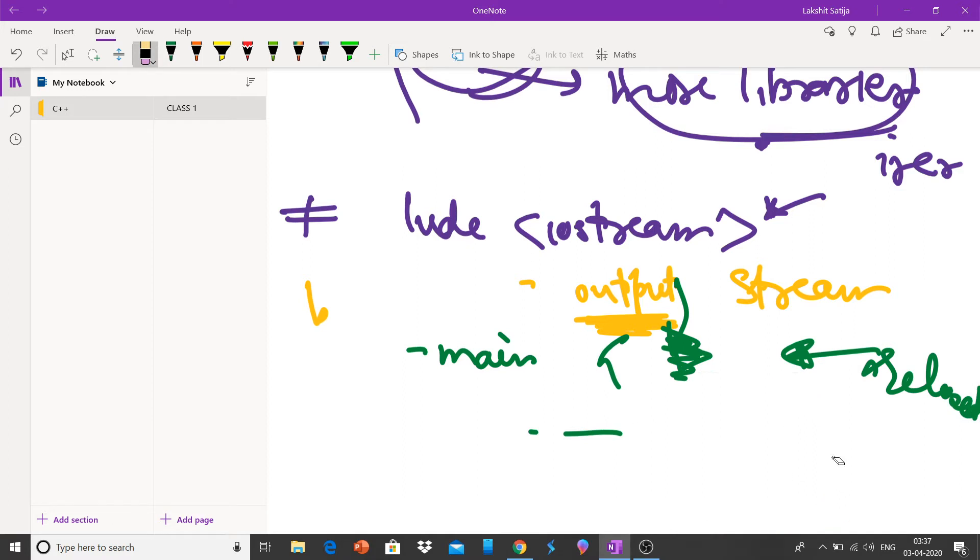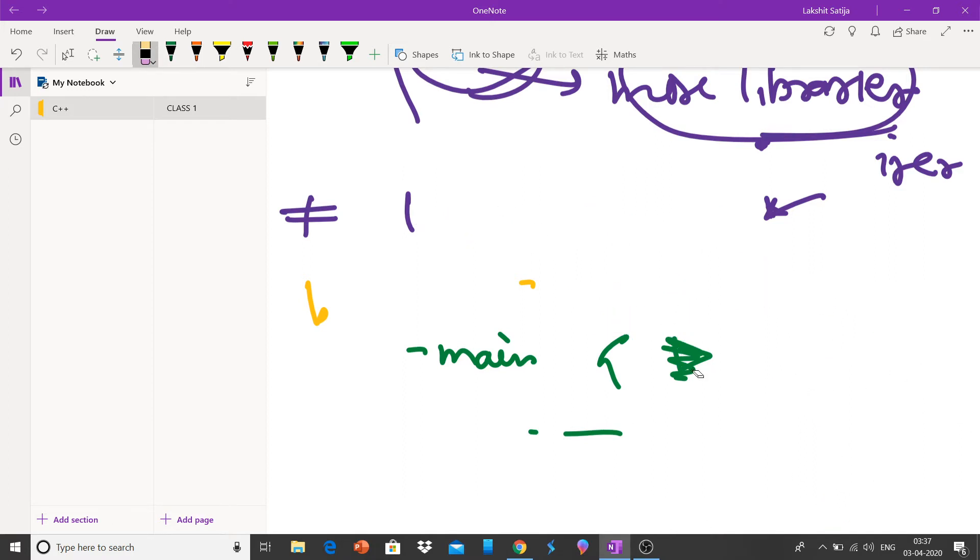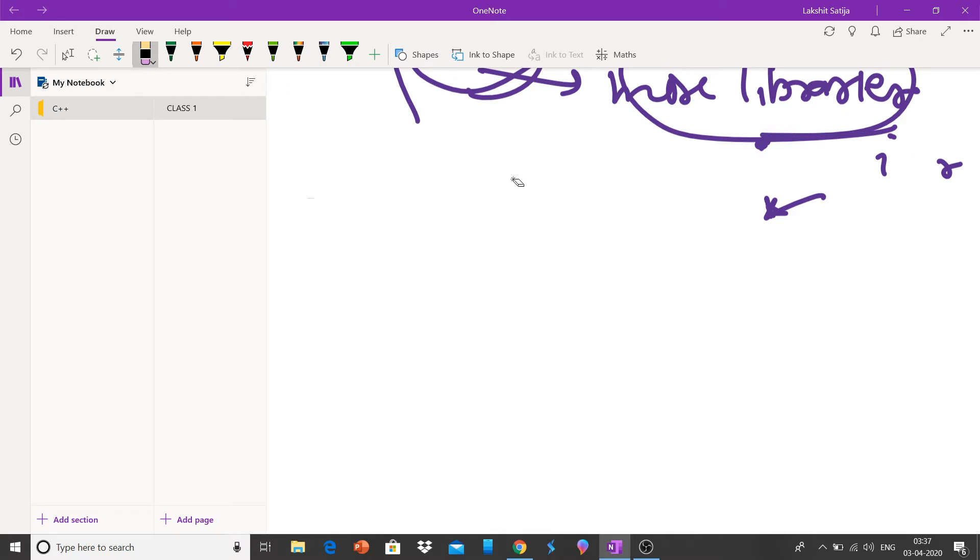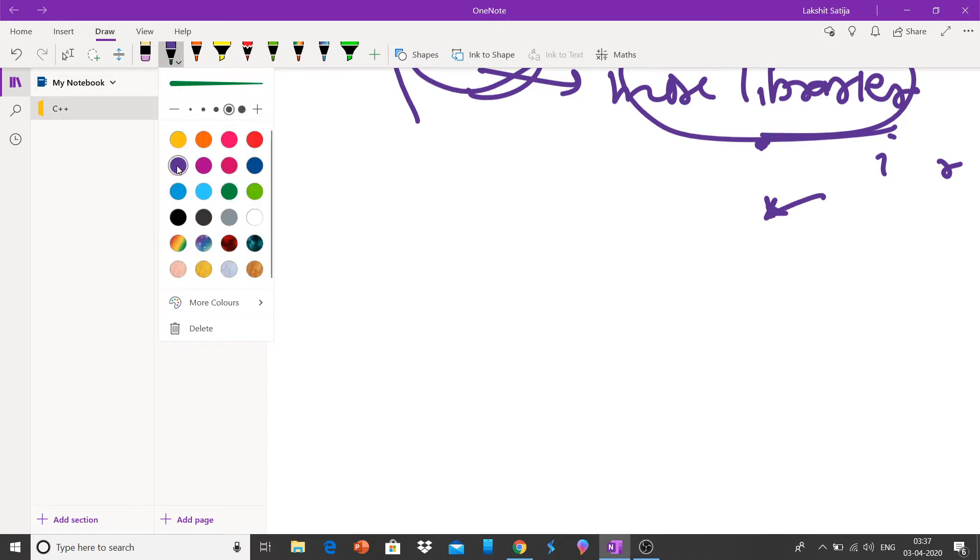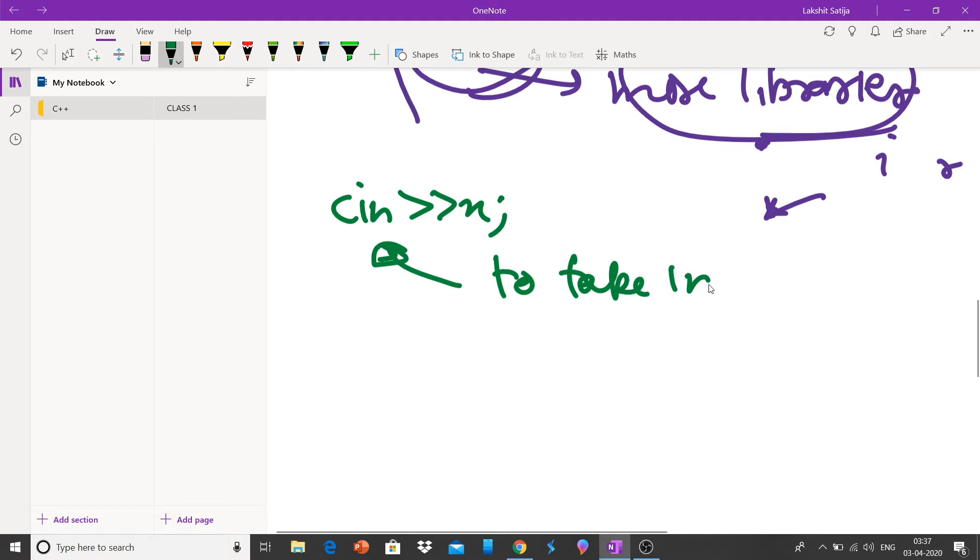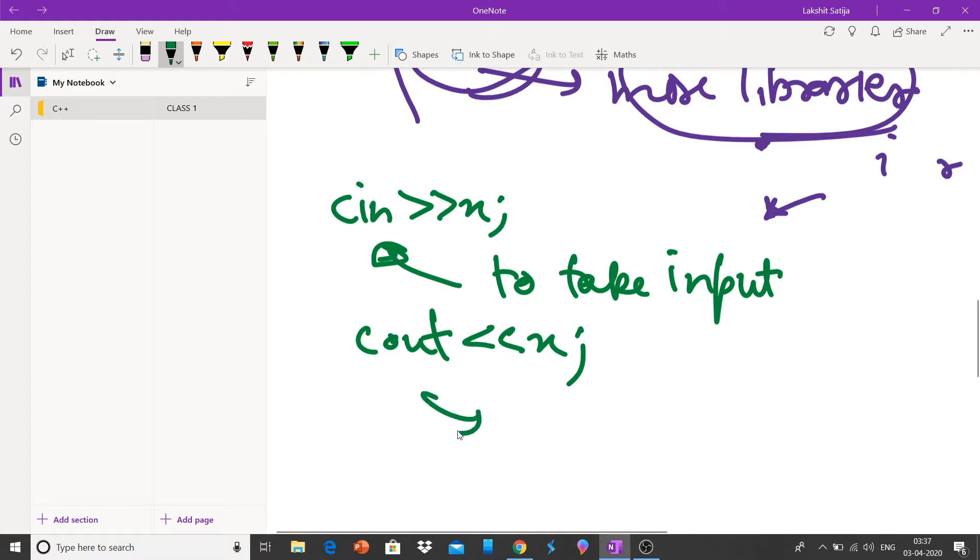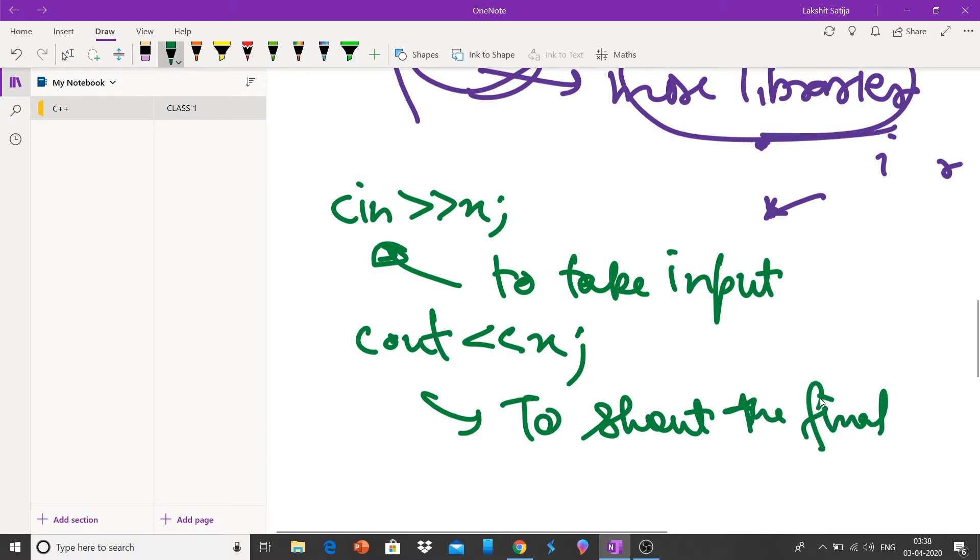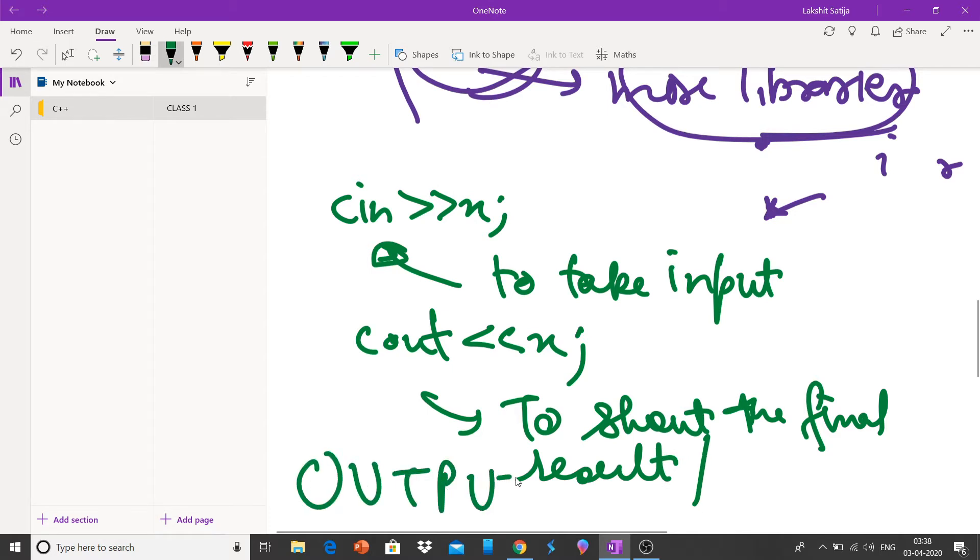Coming to another thing, let us discuss some basic predefined functions. One of the basic predefined functions is cin, which is used to take input, and cout to show the final result, or basically output. Input is taken by cin and output can be shown by cout.